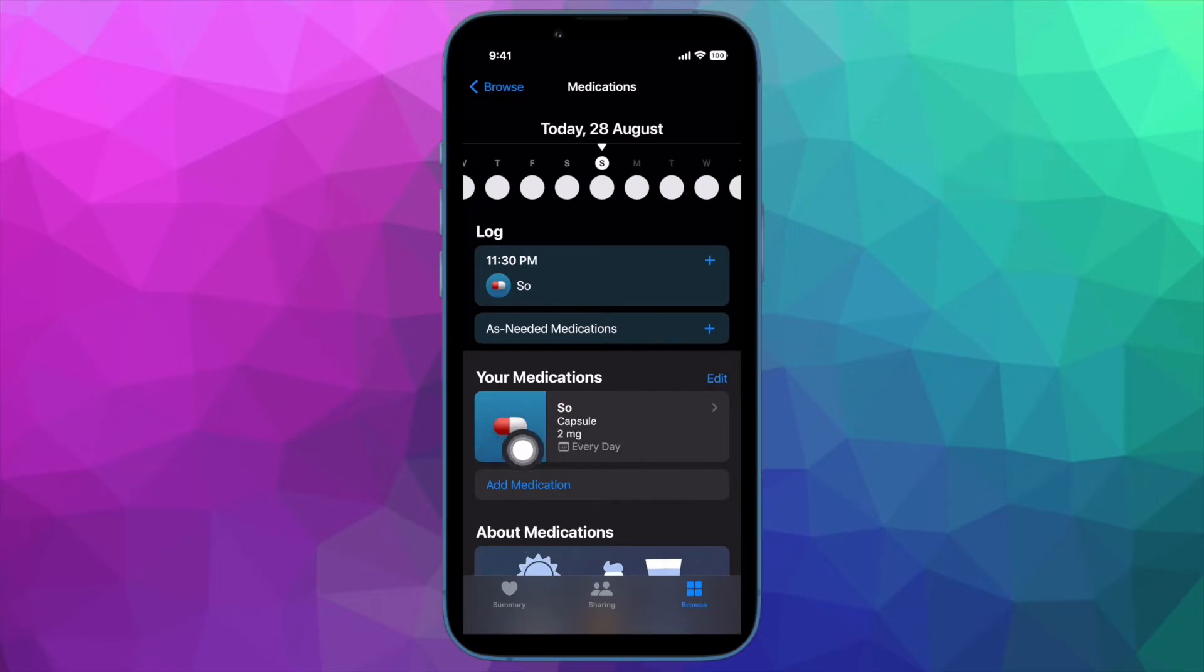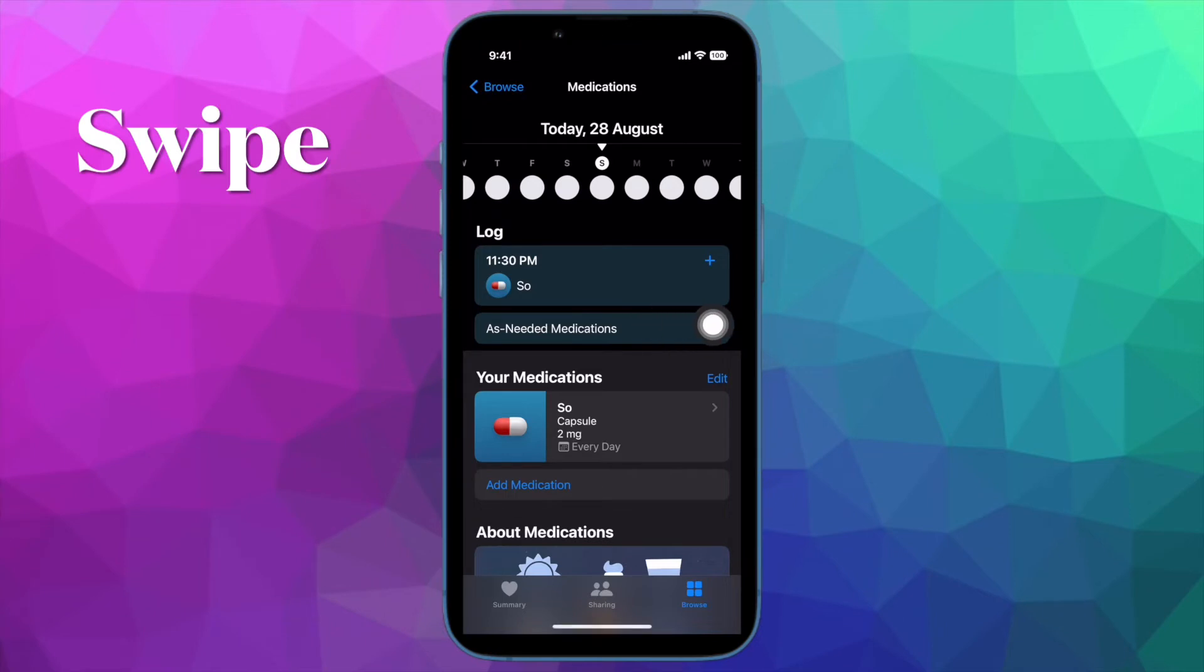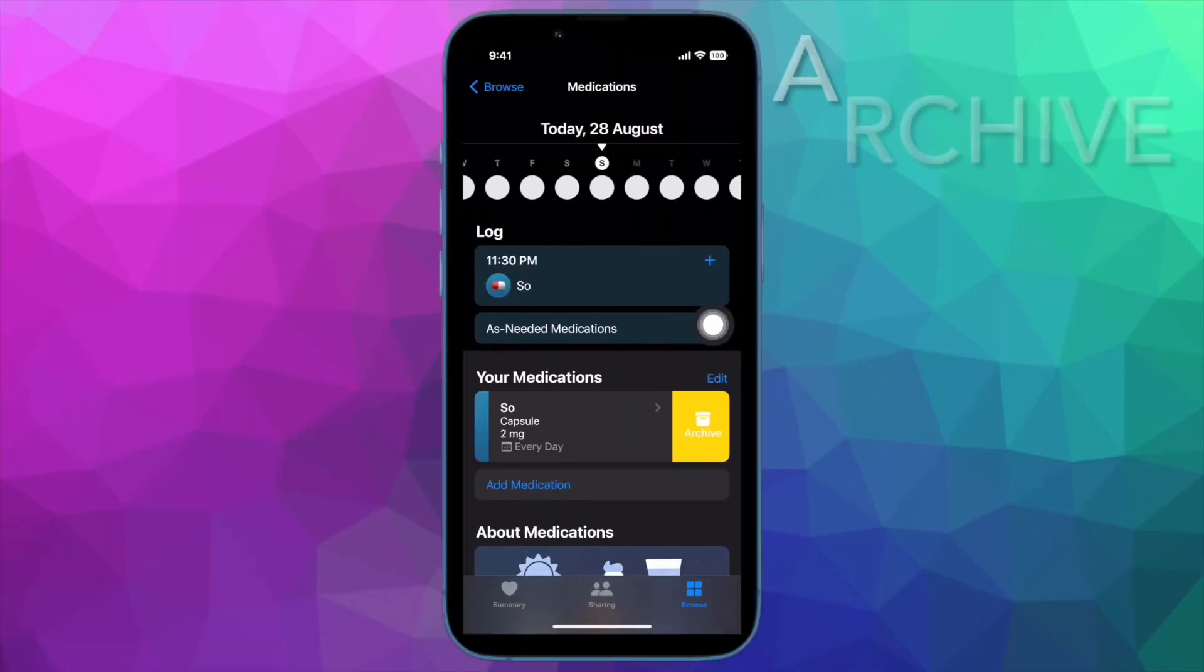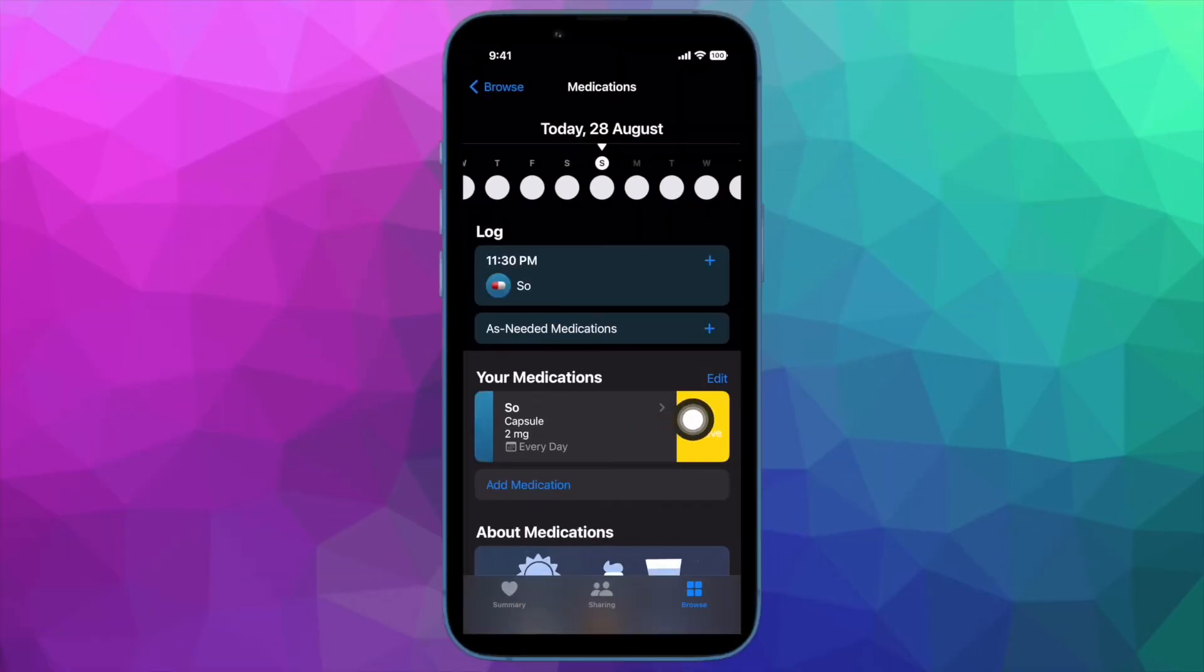Under Your Medications, locate the medication that you want to archive. Then swipe left across the medication and then tap the yellow archive button that appears. That's pretty much done.